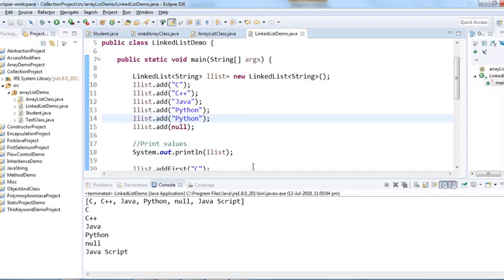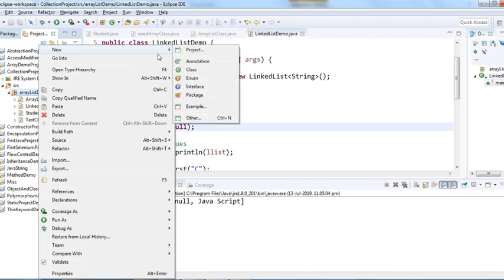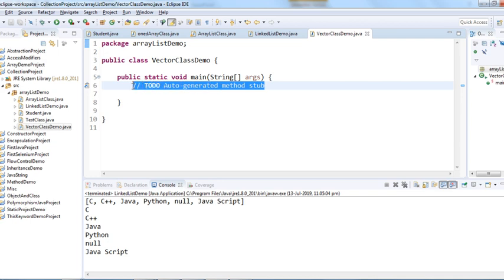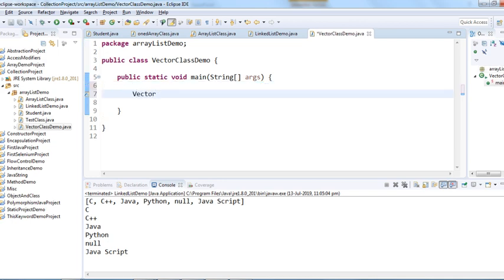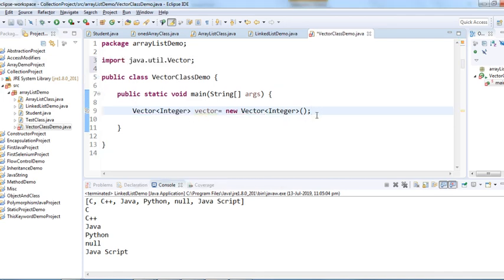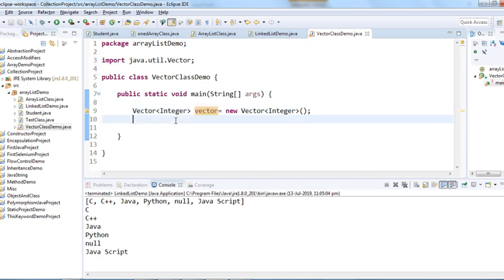Now let me create a Vector class. I'll use the same package and create a class called VectorDemo with a public static void main method. Inside it, I'll create a Vector with Integer generics and import Vector from the java.util package.